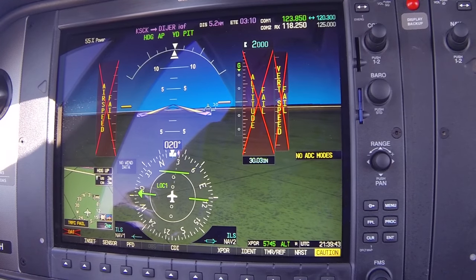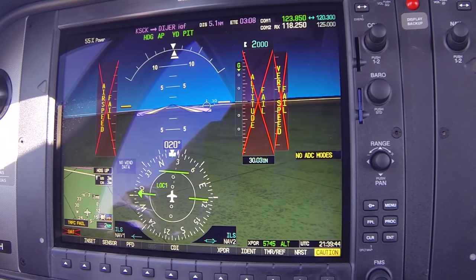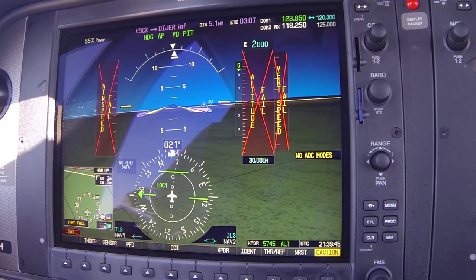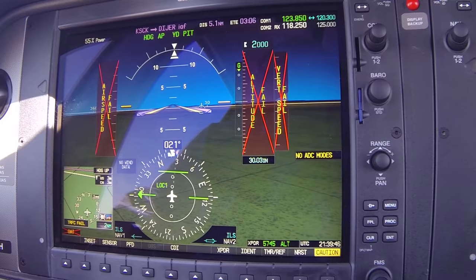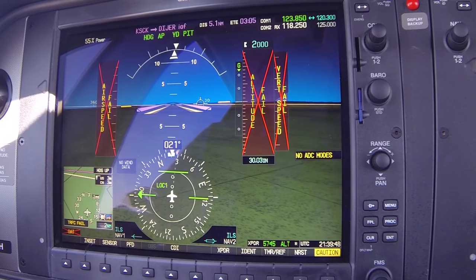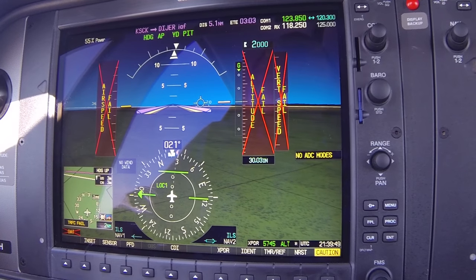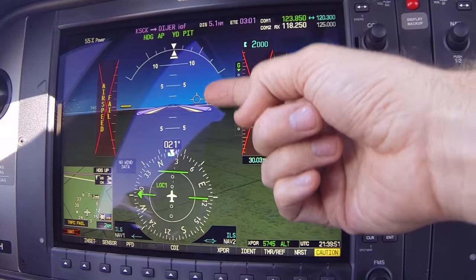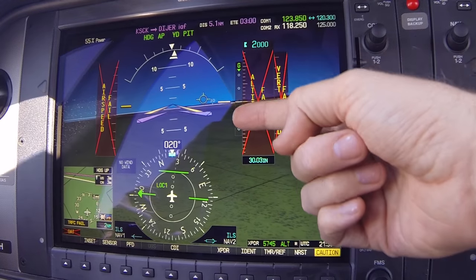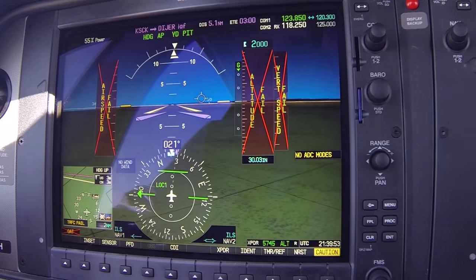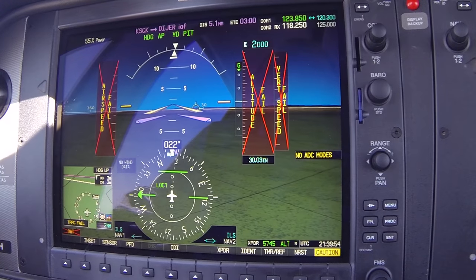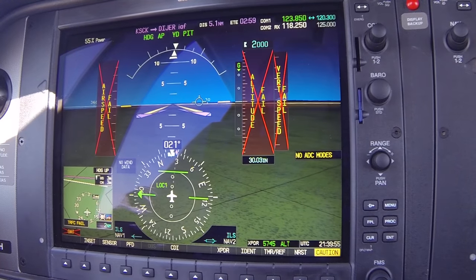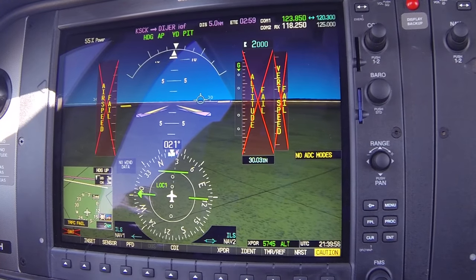ATC has us on radar — that's what's giving him altitude information, along with what we're calling in. We want to get that flight path indicator just below the horizon. With these thermals, it's not easy.